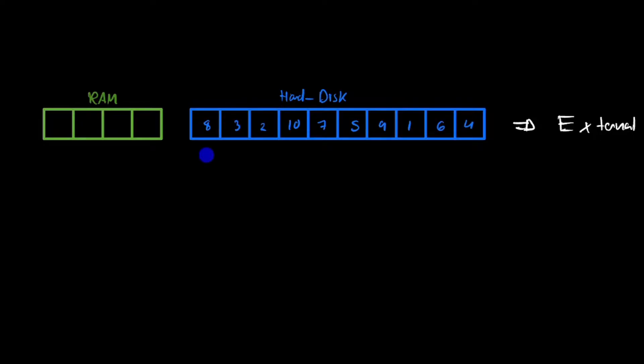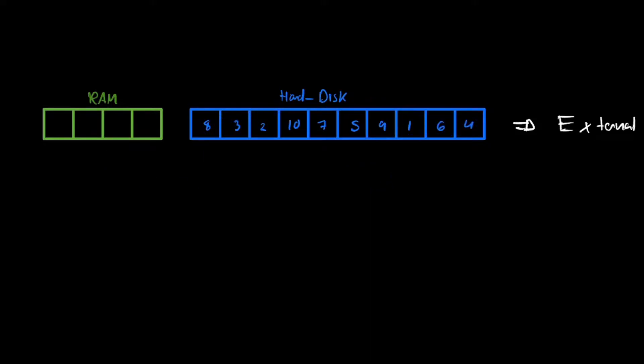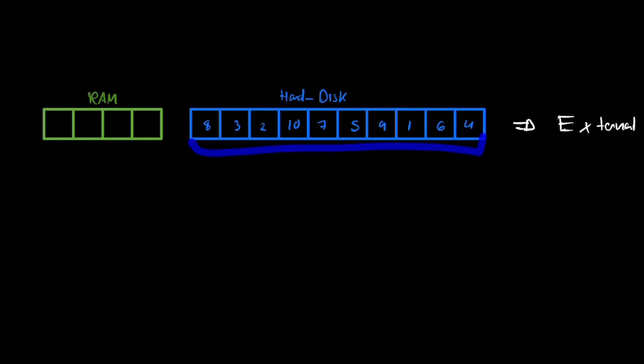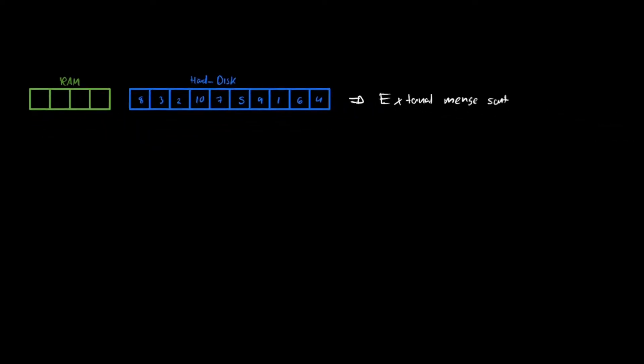But we want to sort these values. Normally, when we sort these values, we just take all the values, we put them into RAM so we can work with them, and then we have our sorted data. But in this case, imagine this doesn't fit in here. My RAM is not able to take all this data at the same time. So what can we do? Well, we do external sort.